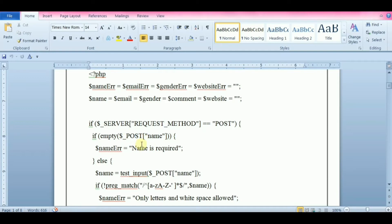Information sent from the form with the POST method is invisible to others. All the names and values are embedded within the body of the HTTP request, and also there is no limit for sending amount of information.